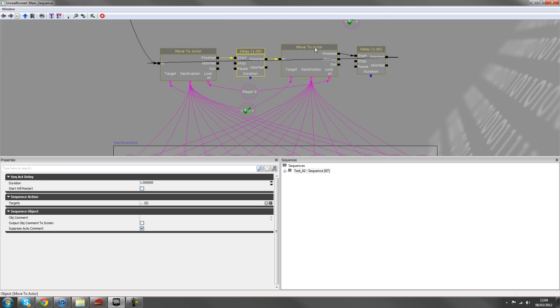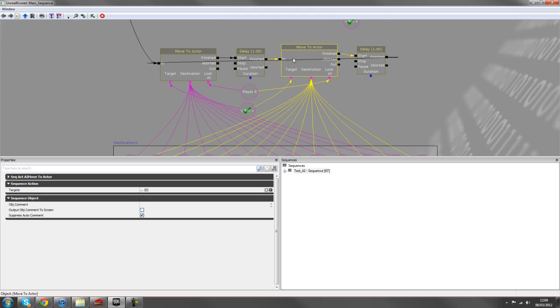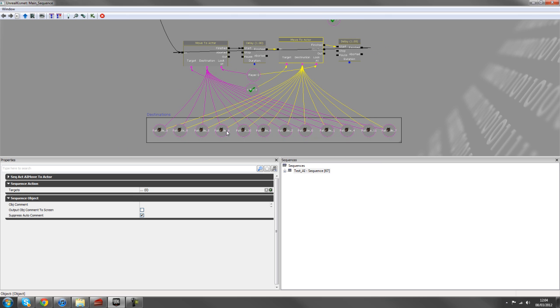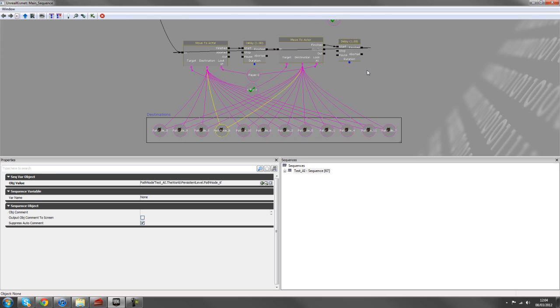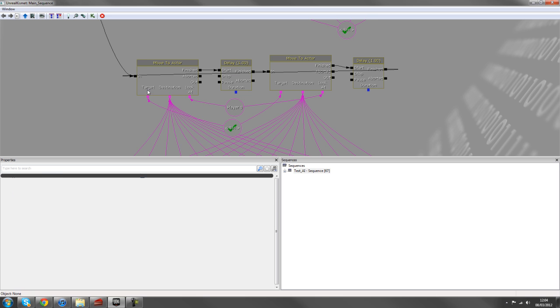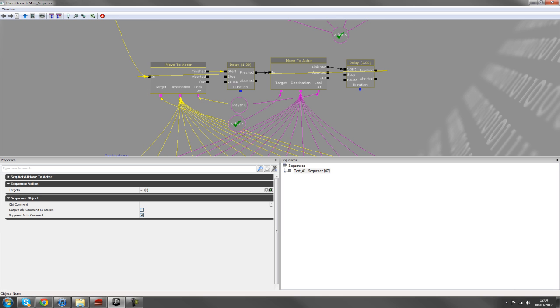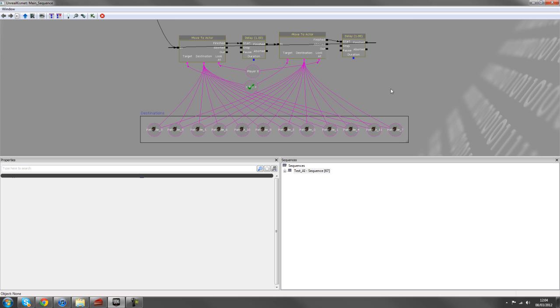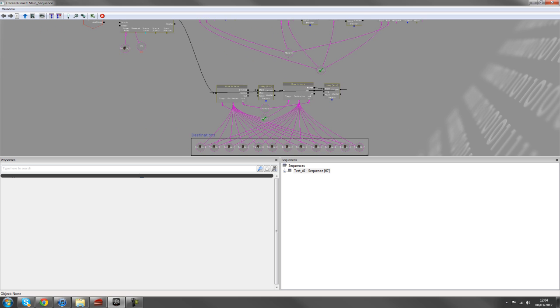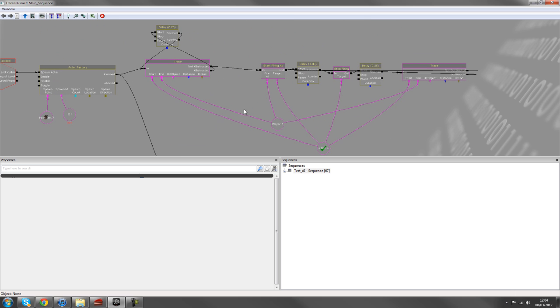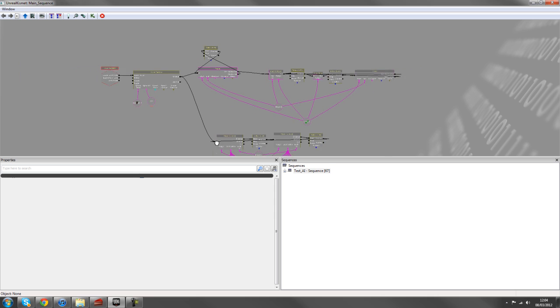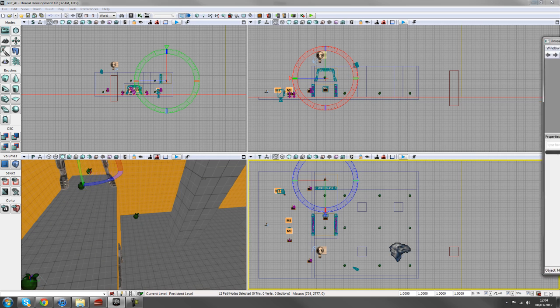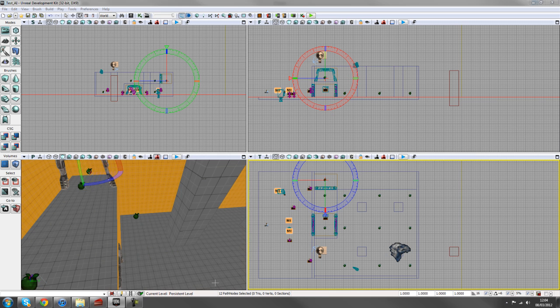And then while he's running, he'll be thinking of the next move to actor and pick another one of these destinations. And then he'll begin the sequence again. So it'll become a continuous loop of finding destinations and moving to them. So that along with the trace should allow our bot to move around the level and shoot at the player as well. So if we just test that out now.